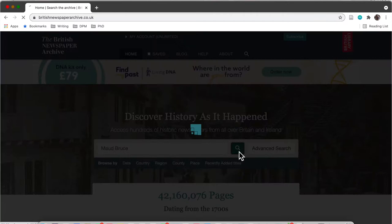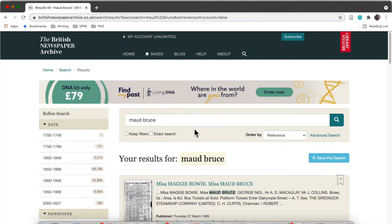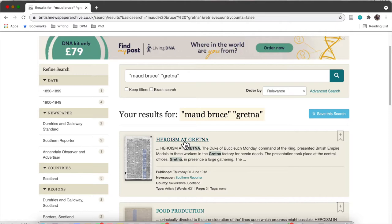Here I am on the British Newspaper Archive, searching for Maud Bruce. As you can see, the results are coming up and there are loads of them. So what I'm going to do is use quotation marks to search for Maud Bruce together and Gretna, rather than Maud and Bruce and Gretna separately. And as you can see, that worked really well.